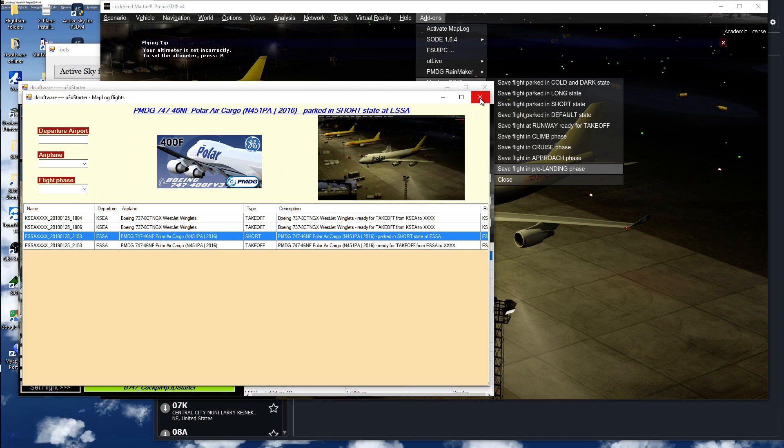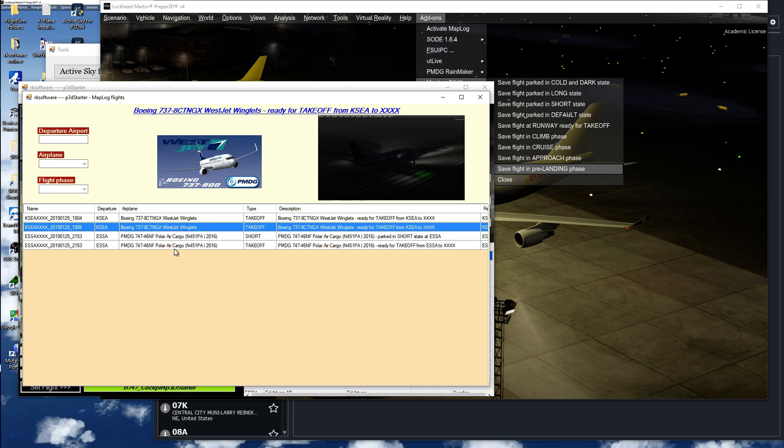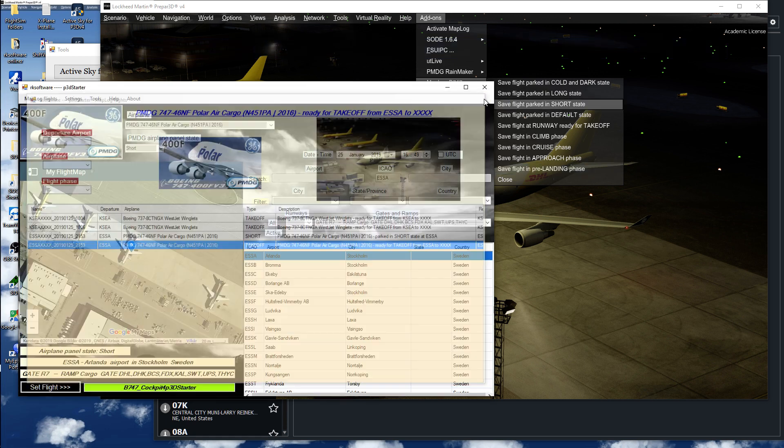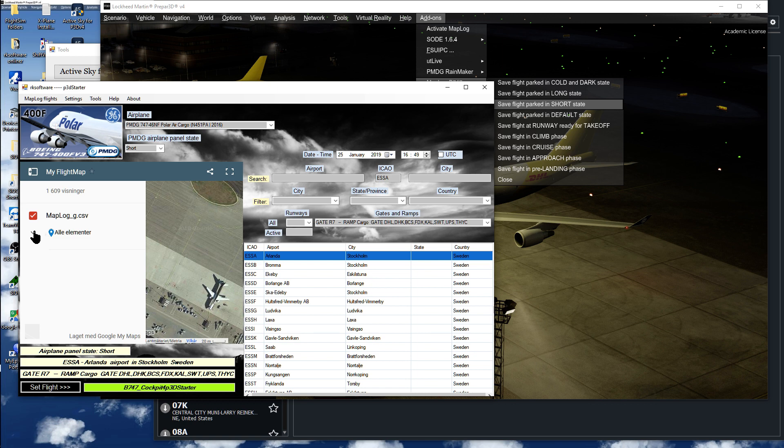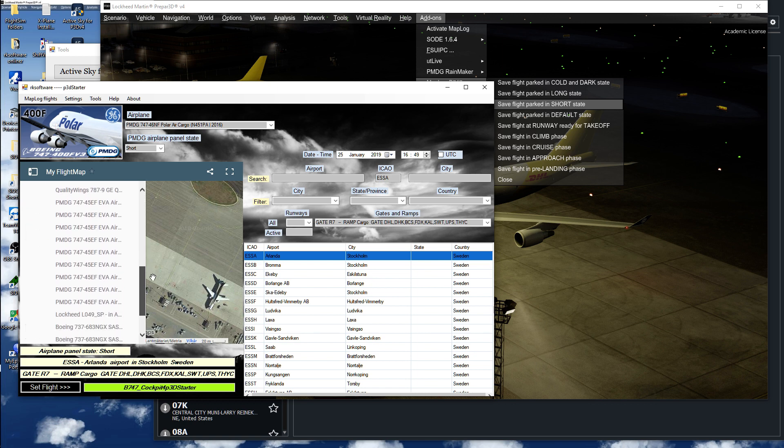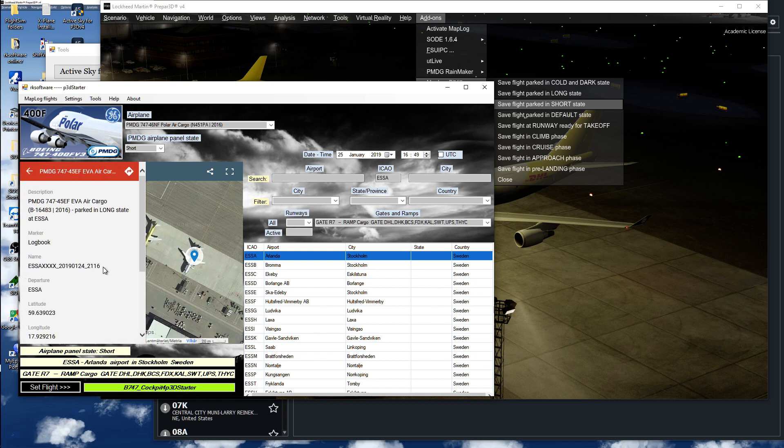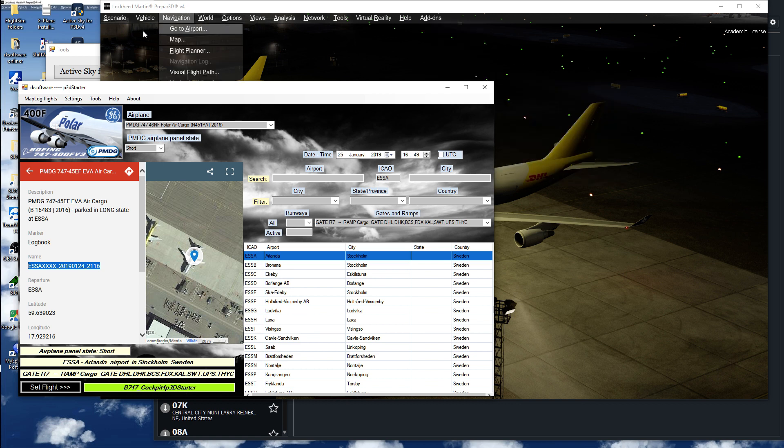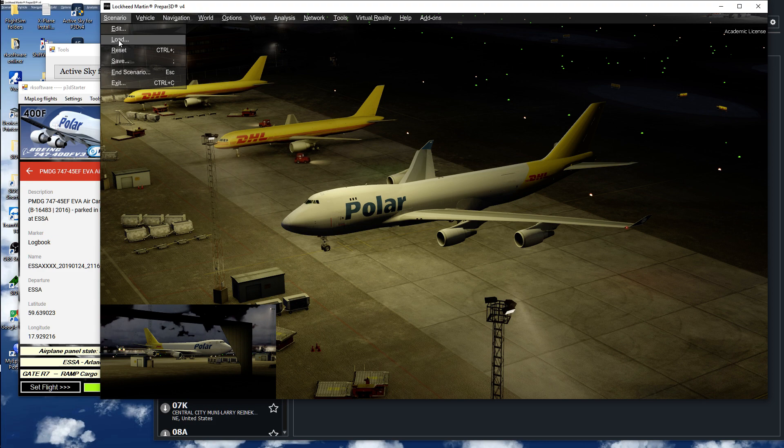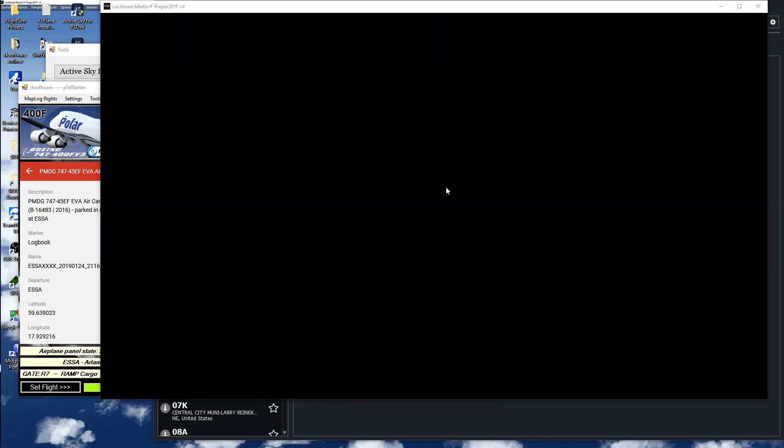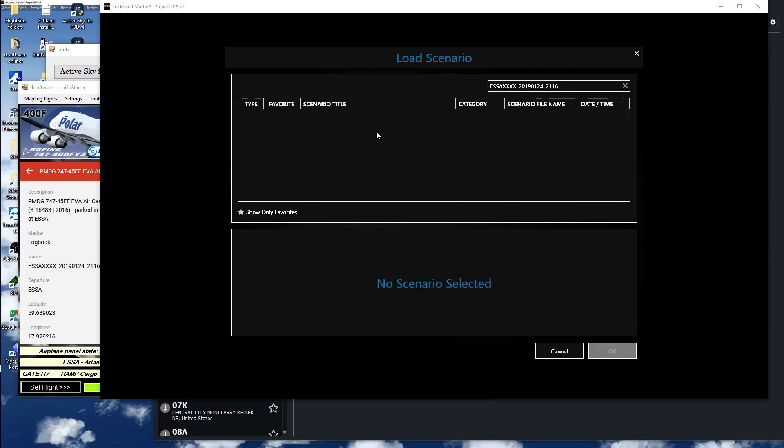What I also could do instead of picking one of these is start the flight directly from here. Here I have a lot of different flights. I just take this one, Control C to copy, and open the load page and paste it in here.